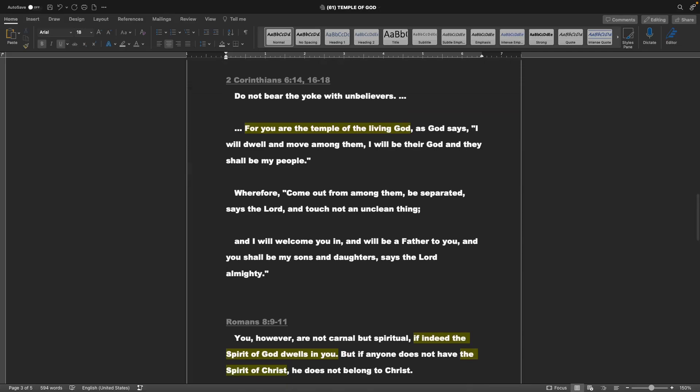Next, 2 Corinthians chapter 6, verse 14 and 16-18. Do not bear the yoke with unbelievers, for you are the temple of the living God. As God says, I will dwell and move among them, I will be their God, and they shall be my people. Wherefore, come out from among them, be separated, says the Lord, and touch not an unclean thing. And I will welcome you in, and will be a father to you, and you shall be my sons and daughters, says the Lord Almighty.